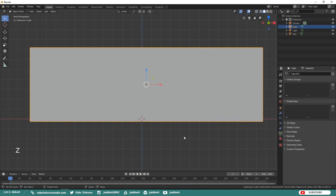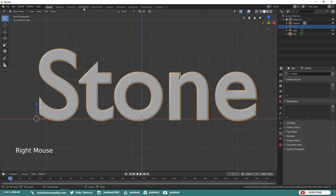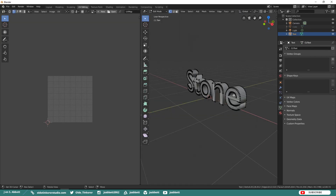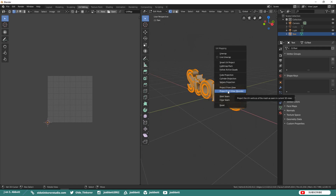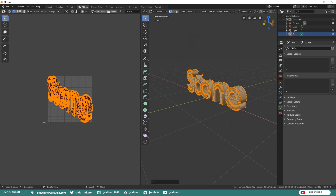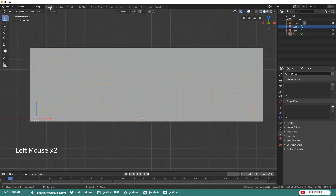Go into Solid Mode and temporarily hide the cube. With your text selected, unwrap the text using Project From View Bounds. We just need to do this so we can actually add a texture to the text. Then unhide your cube and go back over to the Layout workspace.